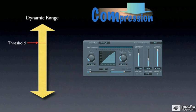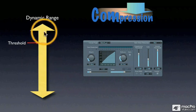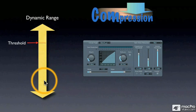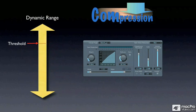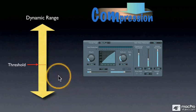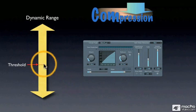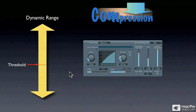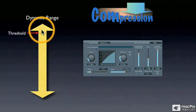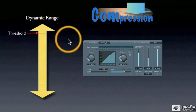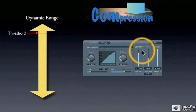Any part of the signal that crosses above the threshold will be compressed. Anything below will remain unaffected. And the threshold control can be set lower so that a lot of the signal is affected, or it could be set high so that very little of the signal is affected.